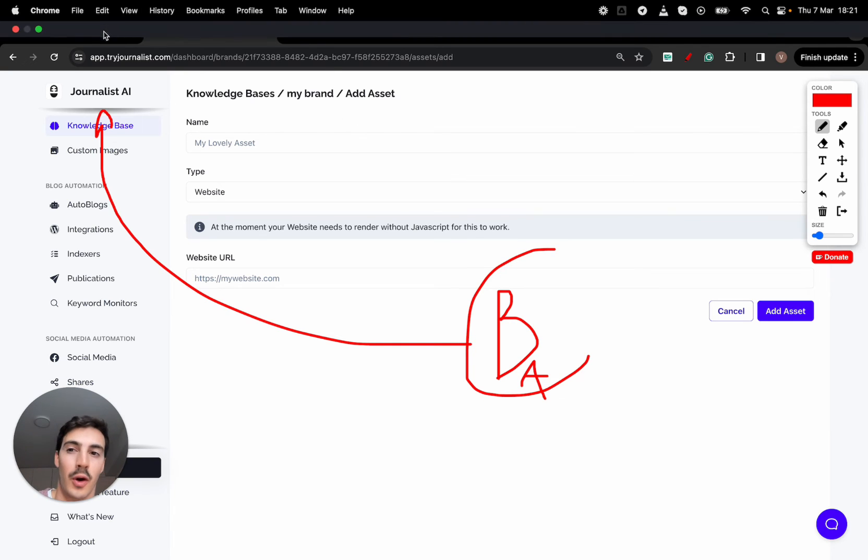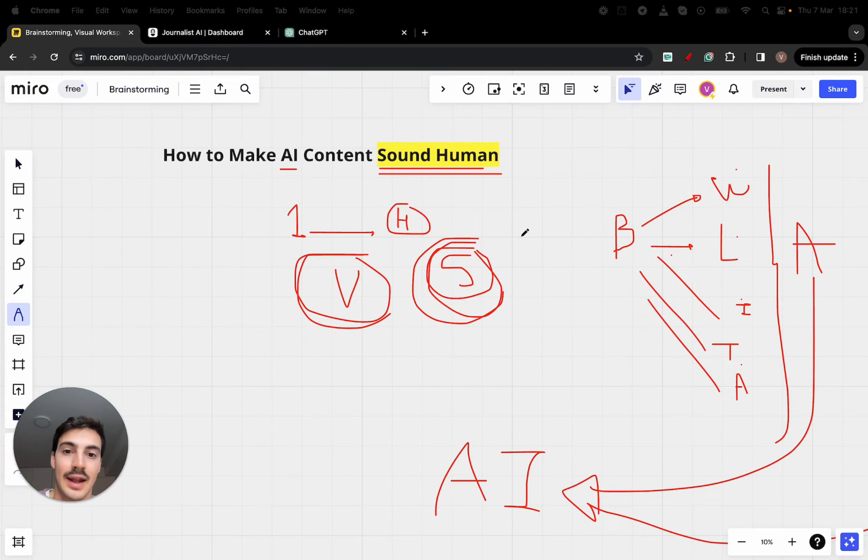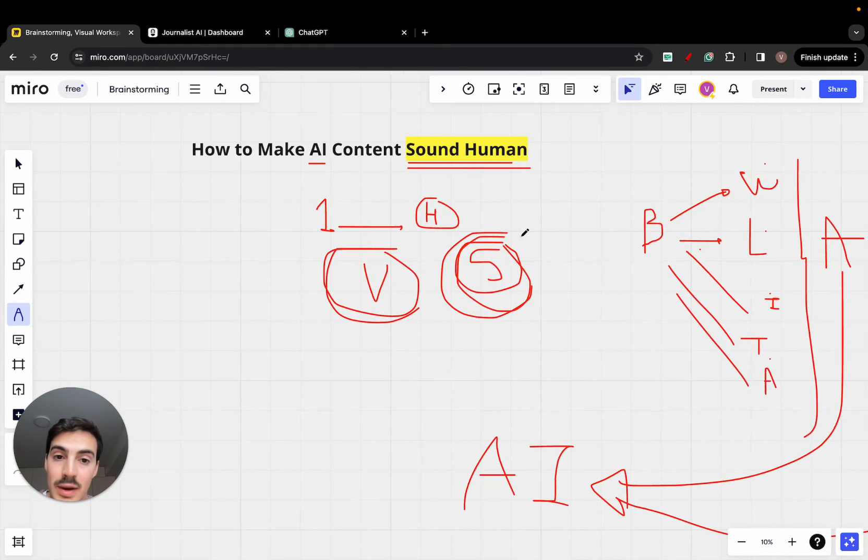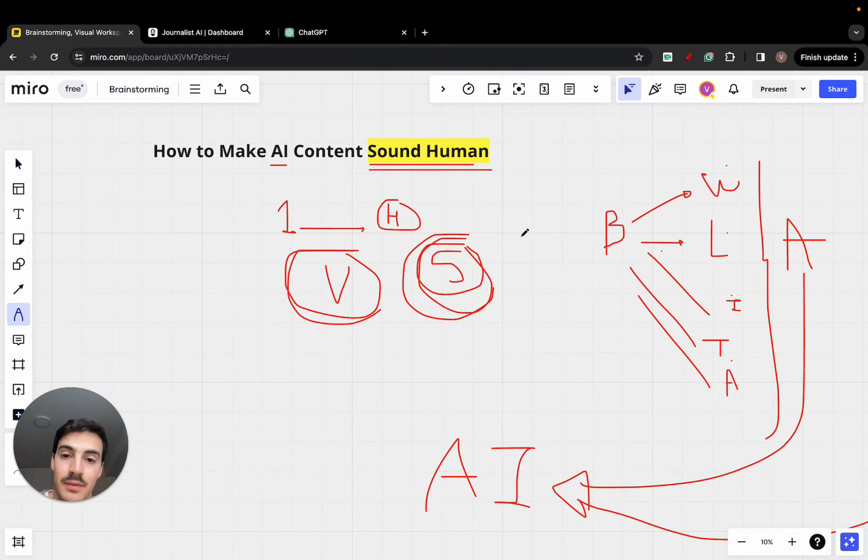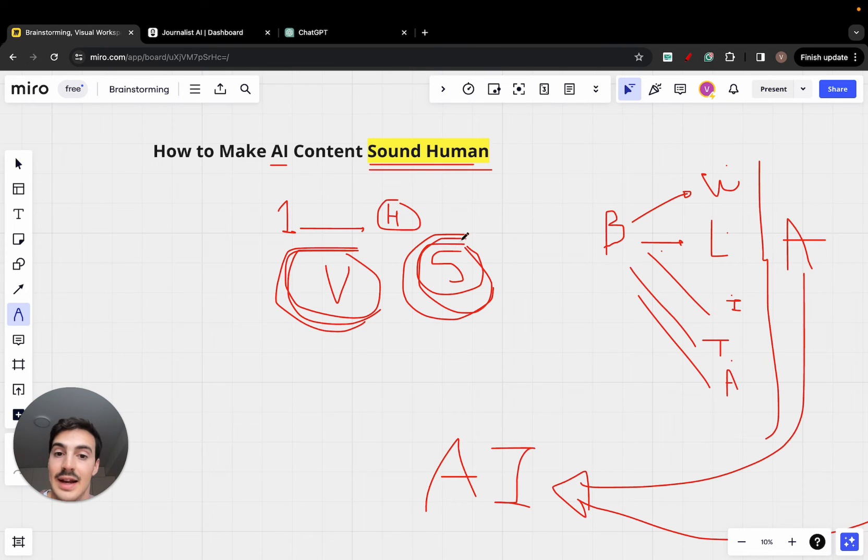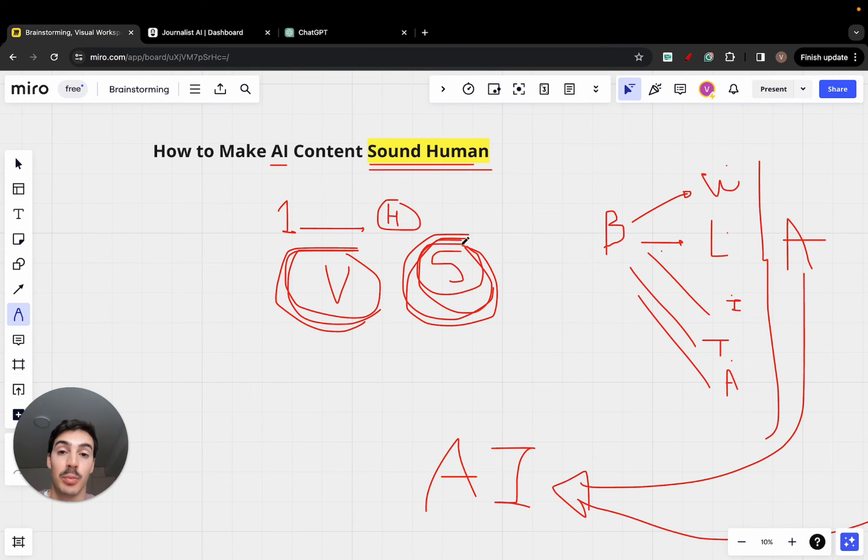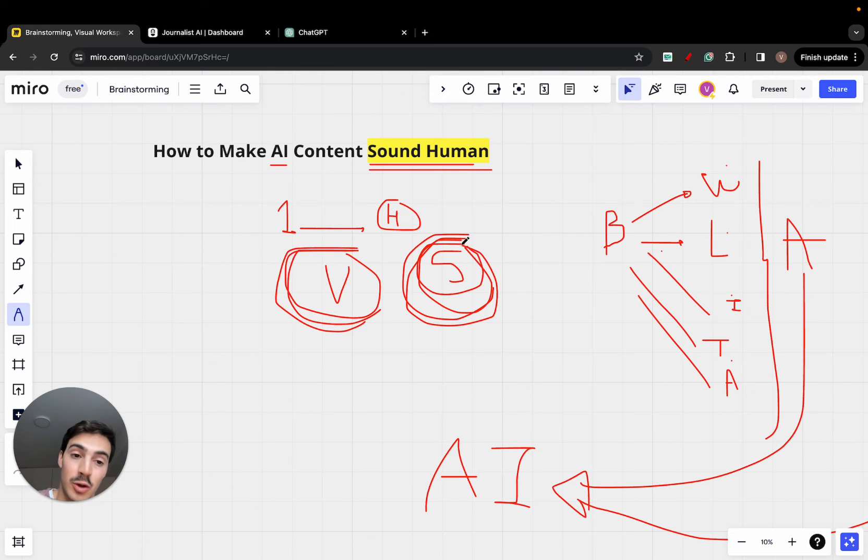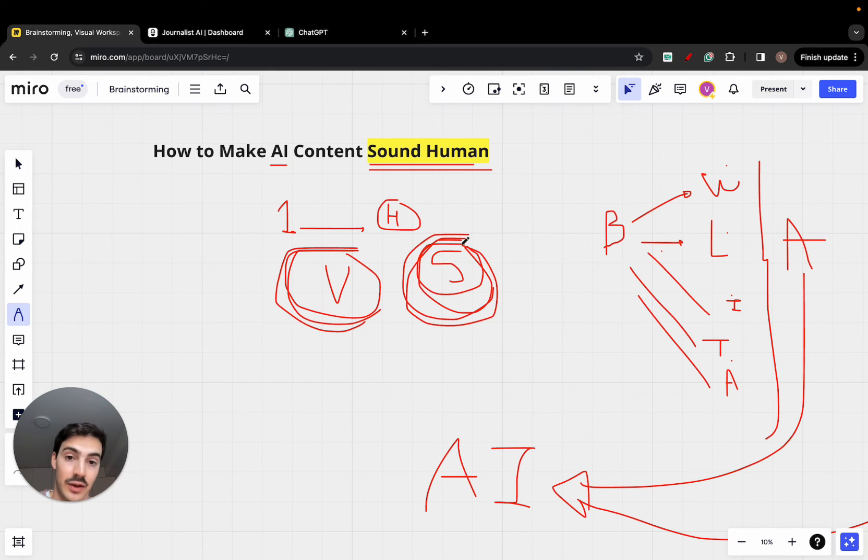Again, it's all about the context. And the way you make it sound human is always focusing first on making the content valuable and satisfying the user's search intent, being helpful content. On top of that, to make it sound human, it's to make it sound brand tailored.